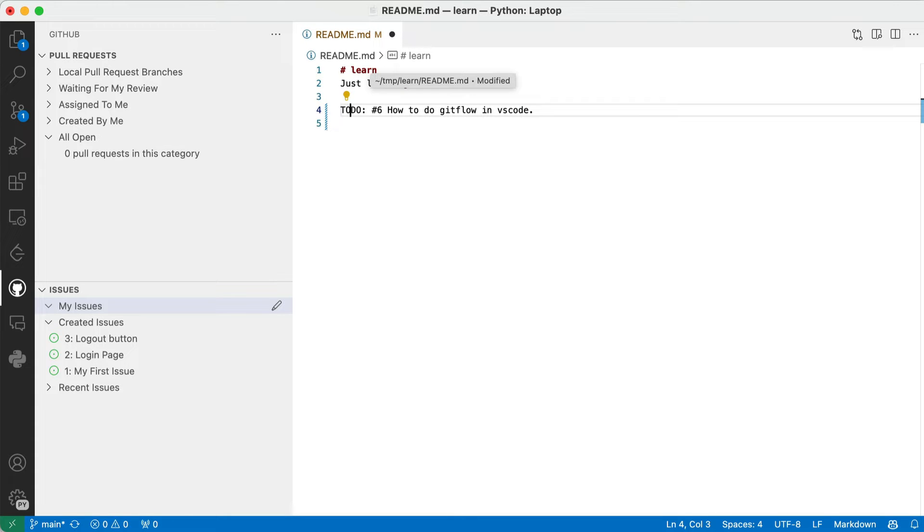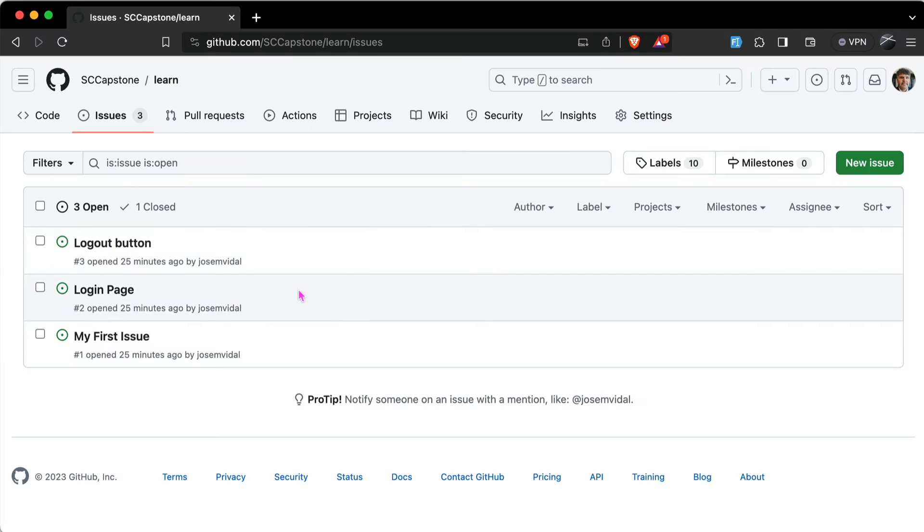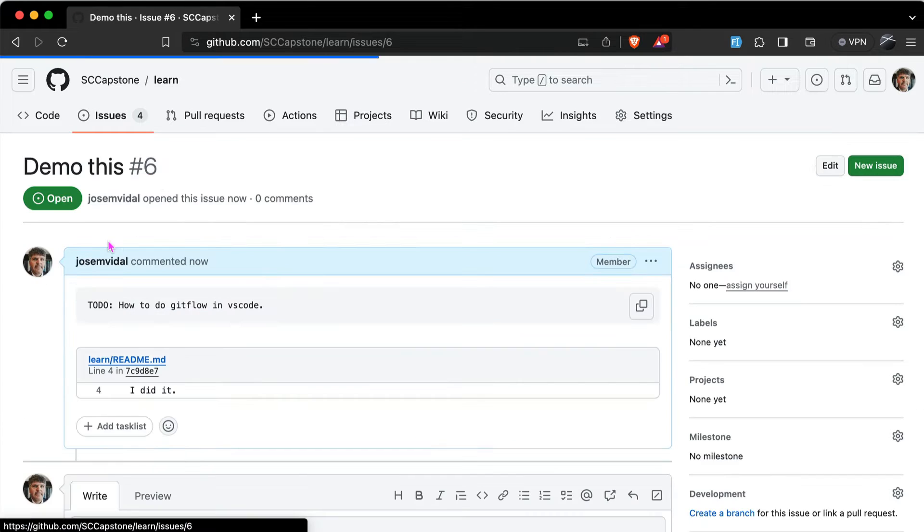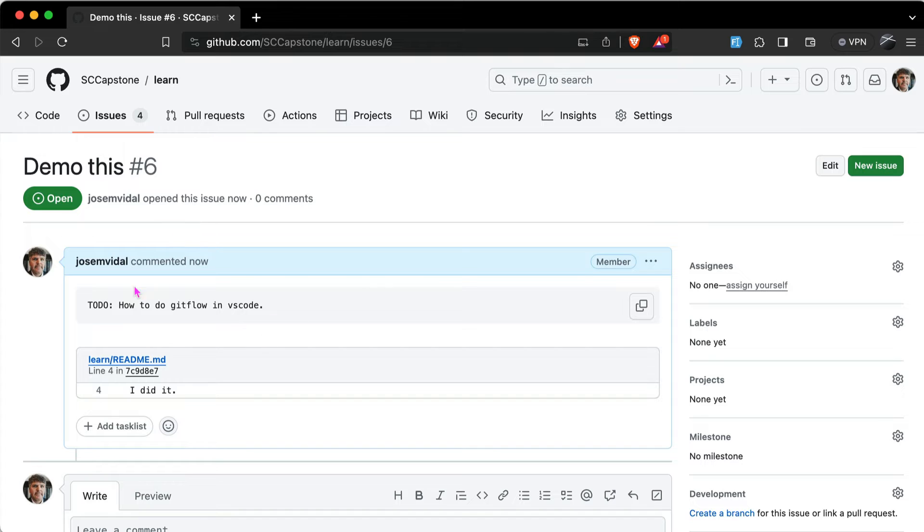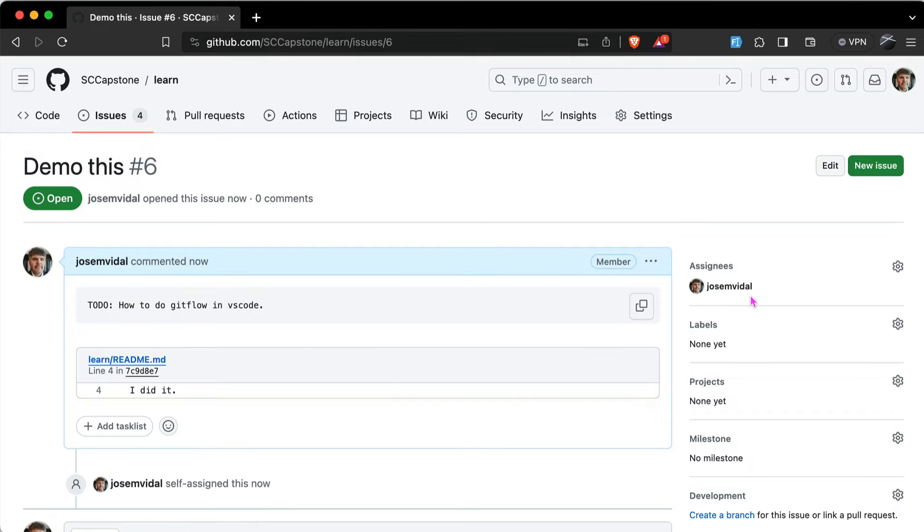And it worked, I hope. Let's reload the page. Yeah, Demo This is there. I'm not assigned. I could have assigned it by the way, but I didn't. So I'm going to assign myself to it. Now this means I have to do this.